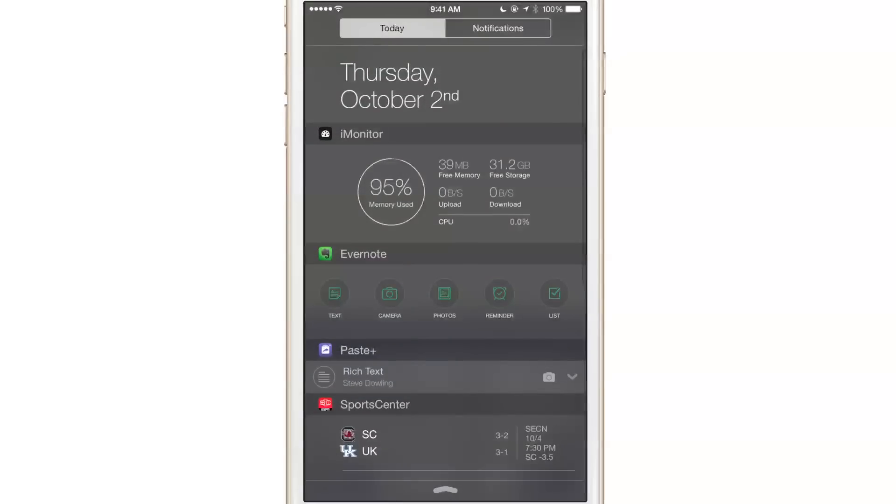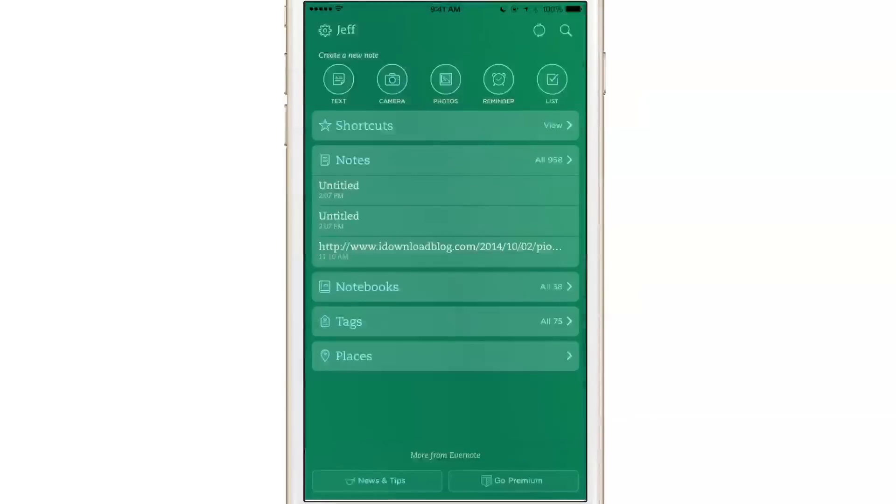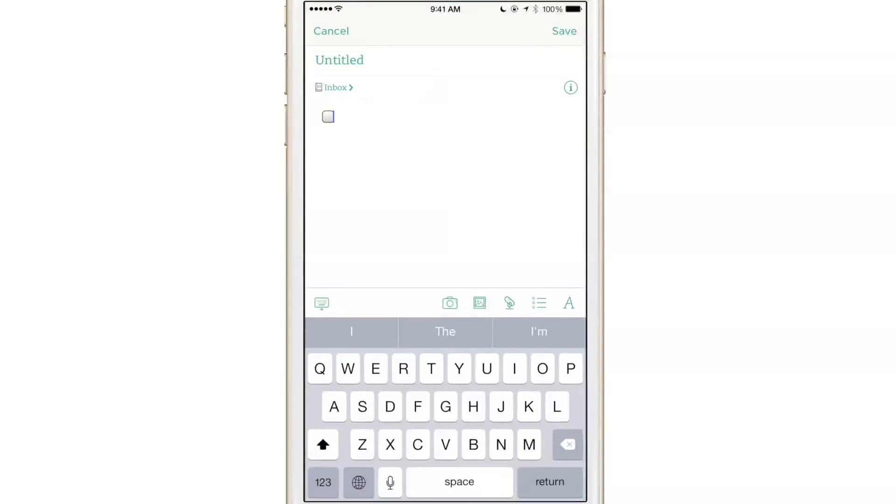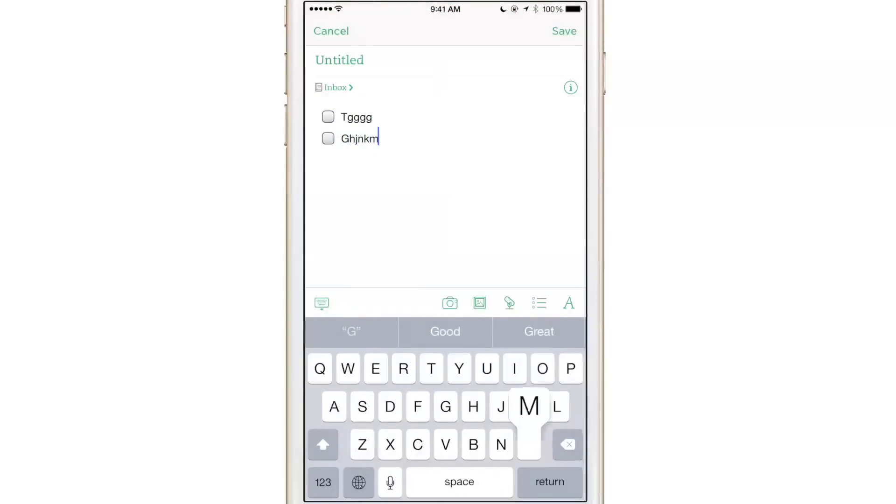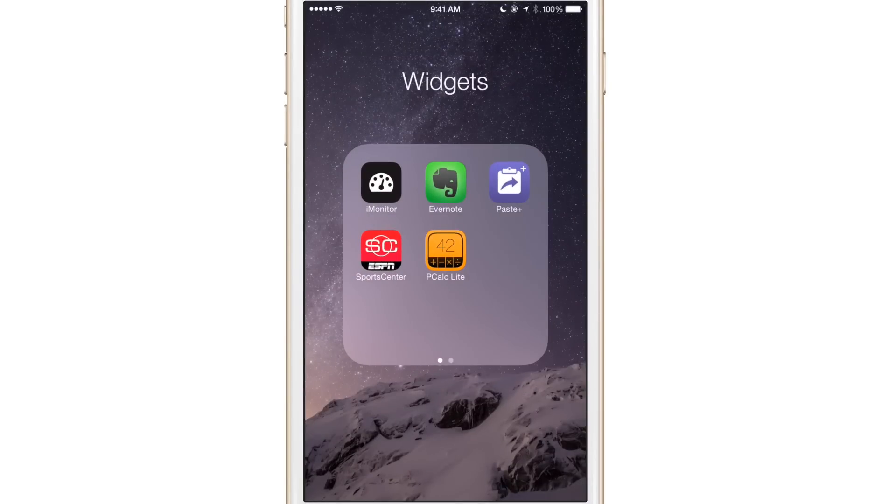Or say I wanted to create a new list note, tap it, bam, list is ready, ready to go, ready to start creating your list just like that. Extremely handy tool. If you're an Evernote user, it's a no brainer. You want to use that widget.